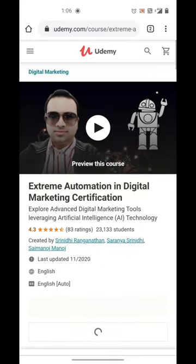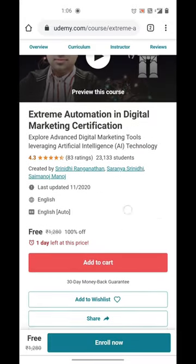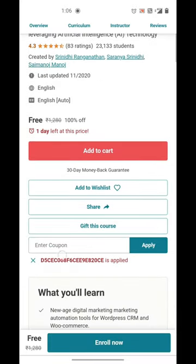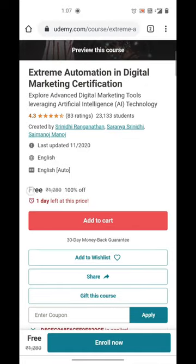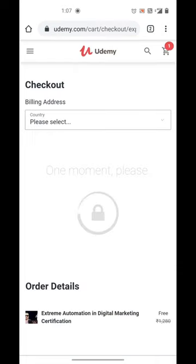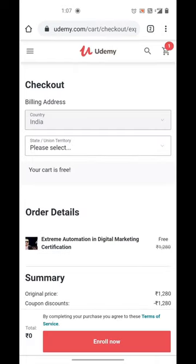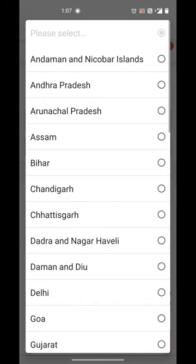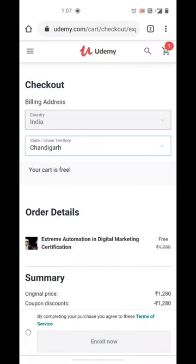Since you have redeemed the course, now let's check out the course and enroll for the same. Click on the Enroll Now button at the bottom of the page. As soon as you click the button, you would be asked to check out for the same.